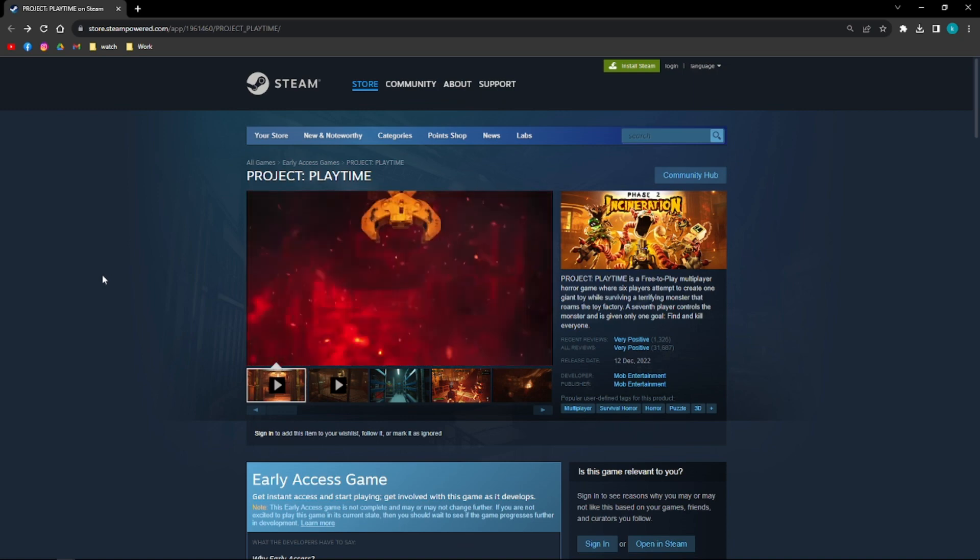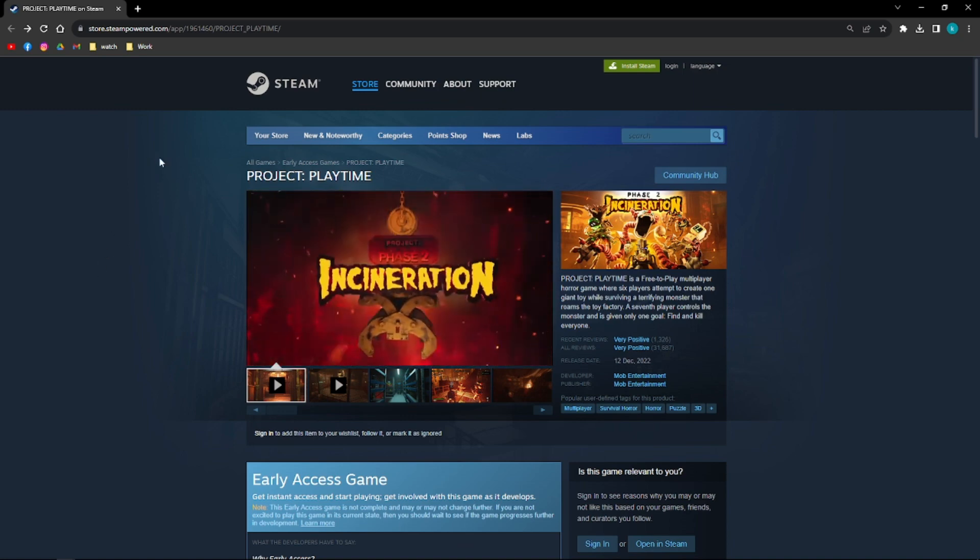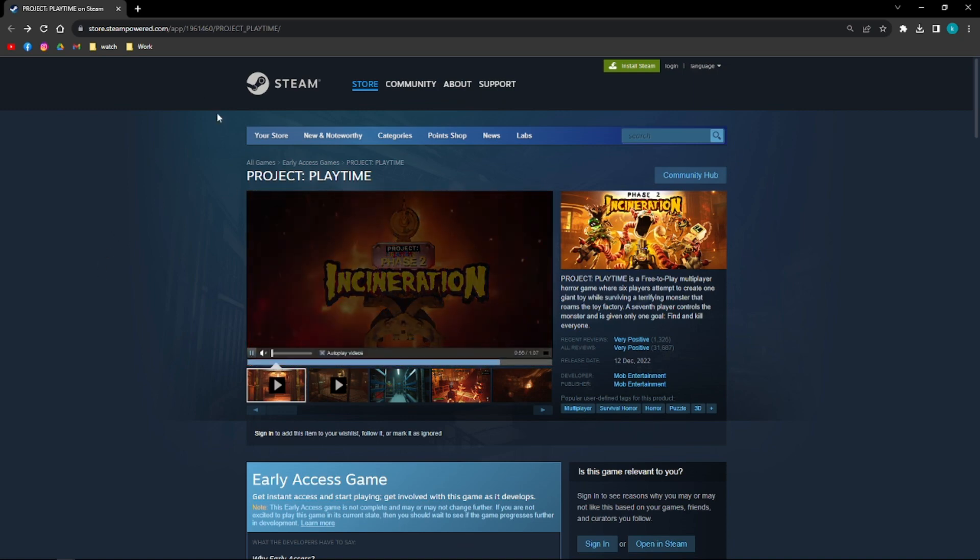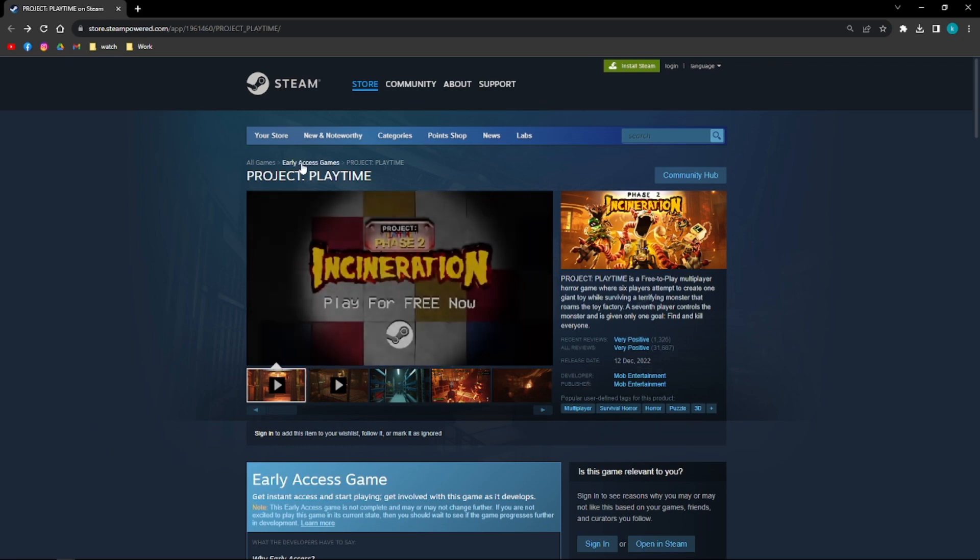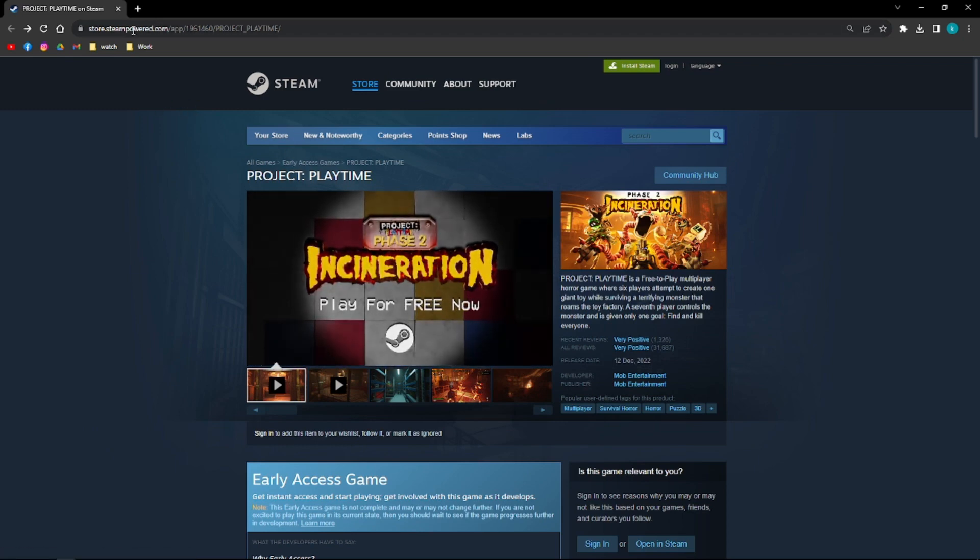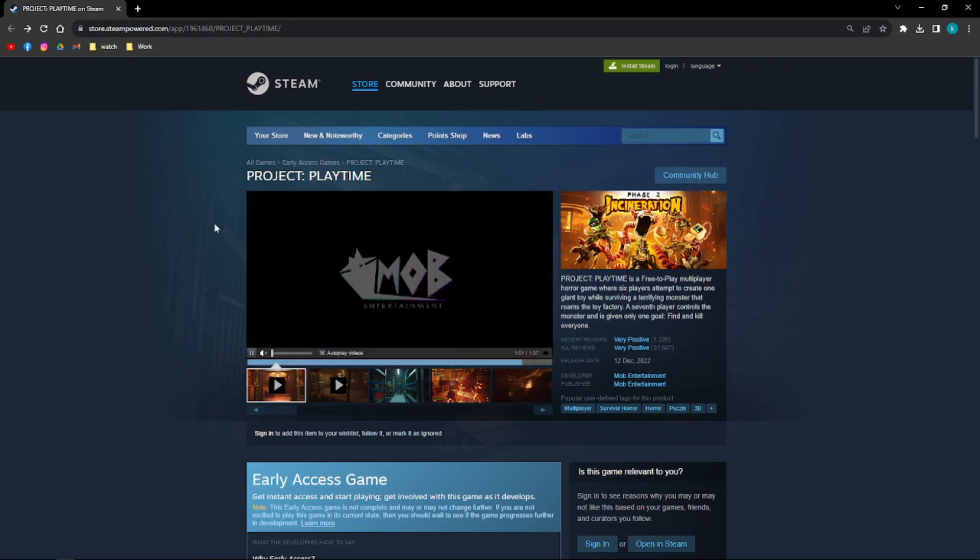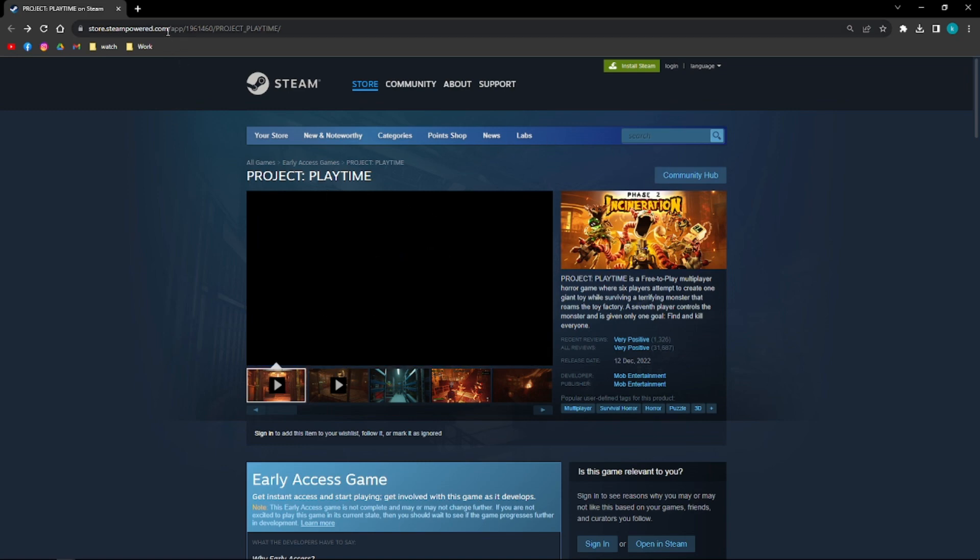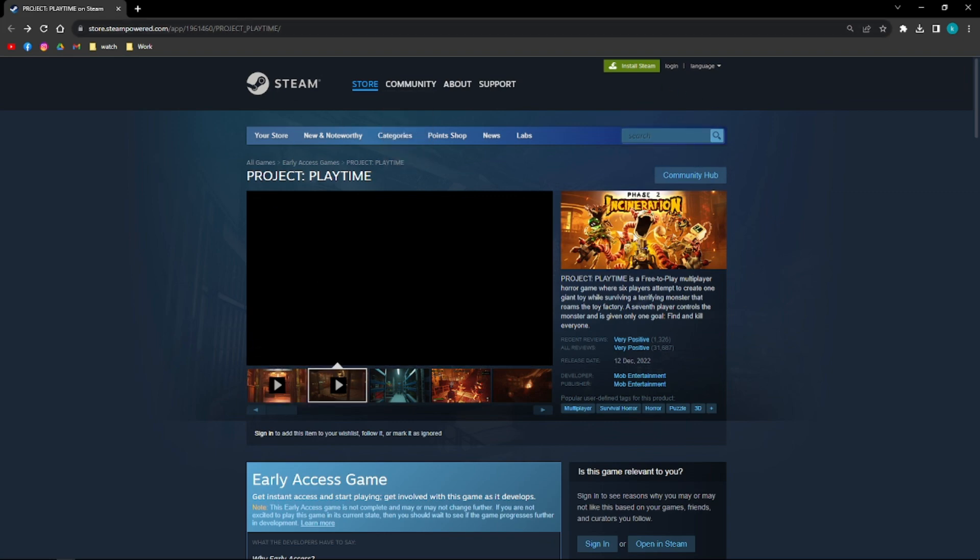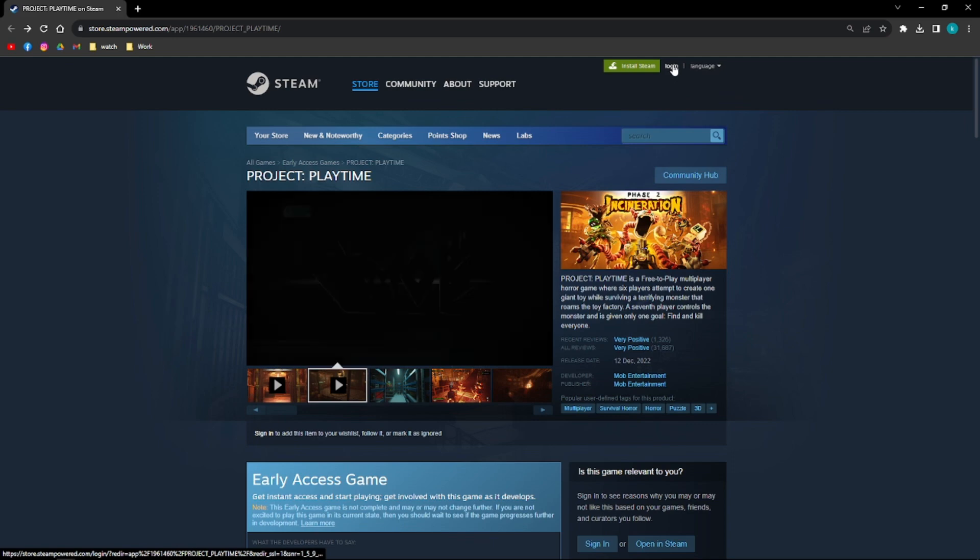So the process that I am going to show you here is downloading Project Playtime using Steam. You can go ahead into your browser and then go to store.steampowered.com right here.